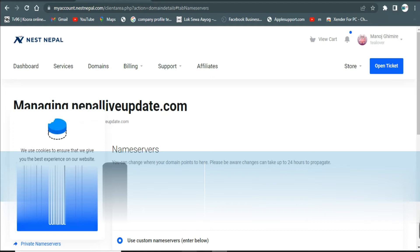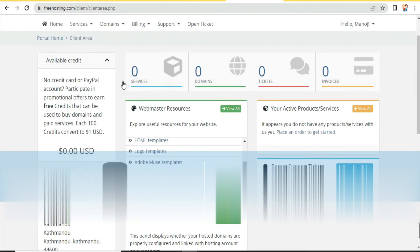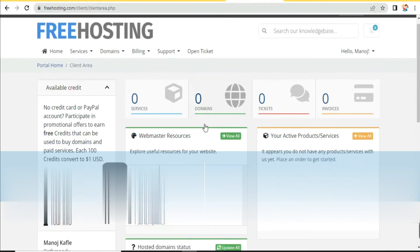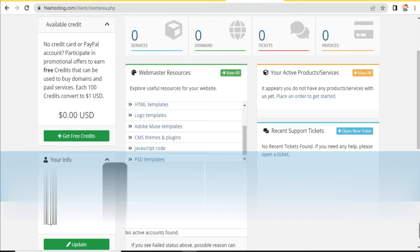Now go back to our dashboard. After some time, if you refresh this page, you will find that your service has been activated. In this way you can get free hosting for your domain.